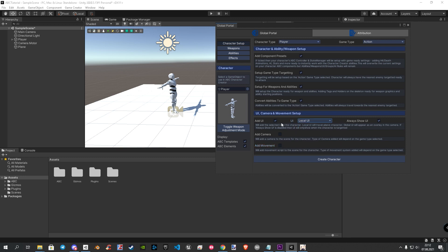Now you can choose your UI settings. I will stay for now with the local one. Next we only need to click on the create character button.